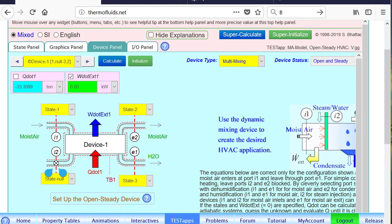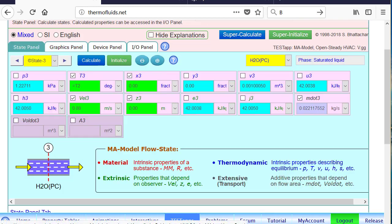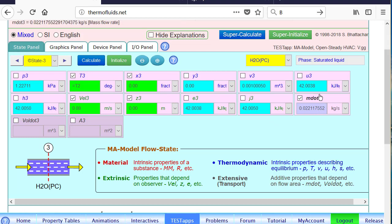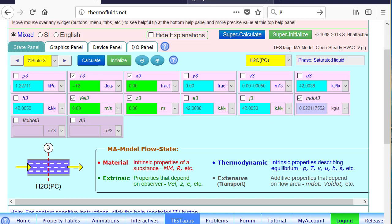So 33.3 ton is the refrigeration capacity needed for this particular cooling. And of course, you can go back and take a look at state three. As you can see, the amount of water condensate is found here in kg per second. We can convert it to kg per minute if necessary.